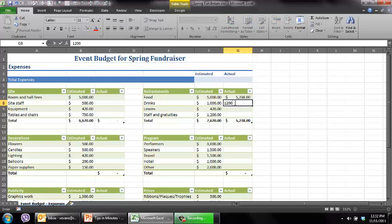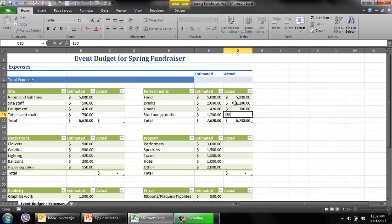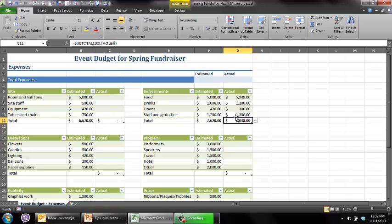1,200, 300 for here and we'll do 1,300 here. So you can see kind of the estimated and actual, it's comparing it.